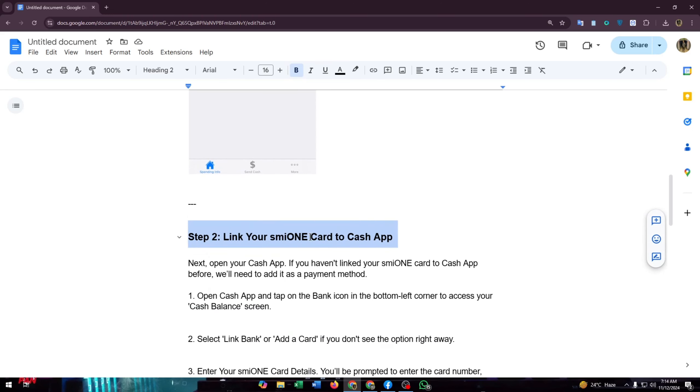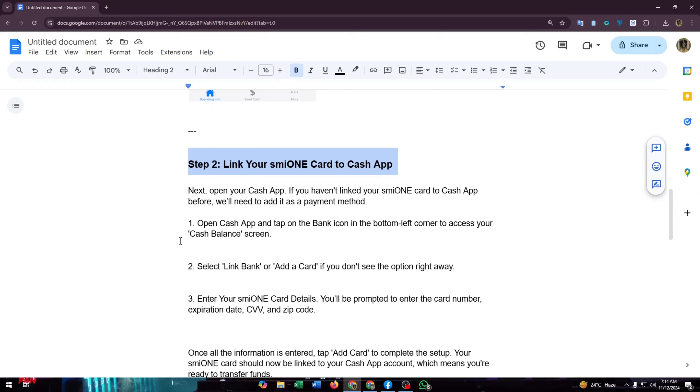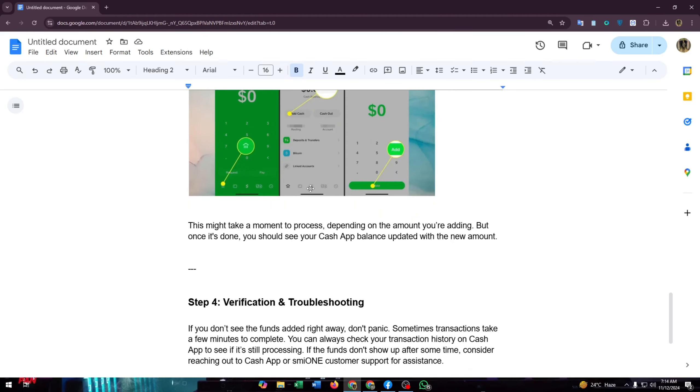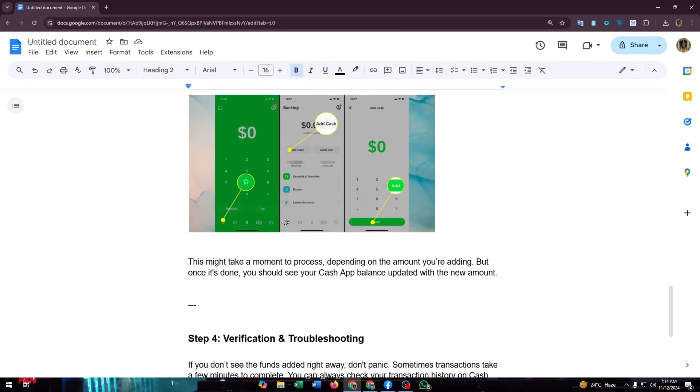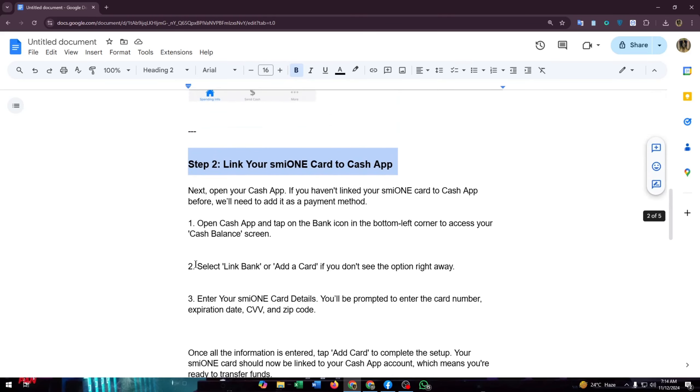Step two is link your smile on card to Cash App. Next, open your Cash App. If you haven't linked your smile on card to Cash App before, you will need to add it as a payment method. First, open Cash App and tap on the bank icon in the bottom left corner to access your cash balance screen. Just like this screenshot here, you will find the bank icon at the bottom left corner. Then select link bank and add card.